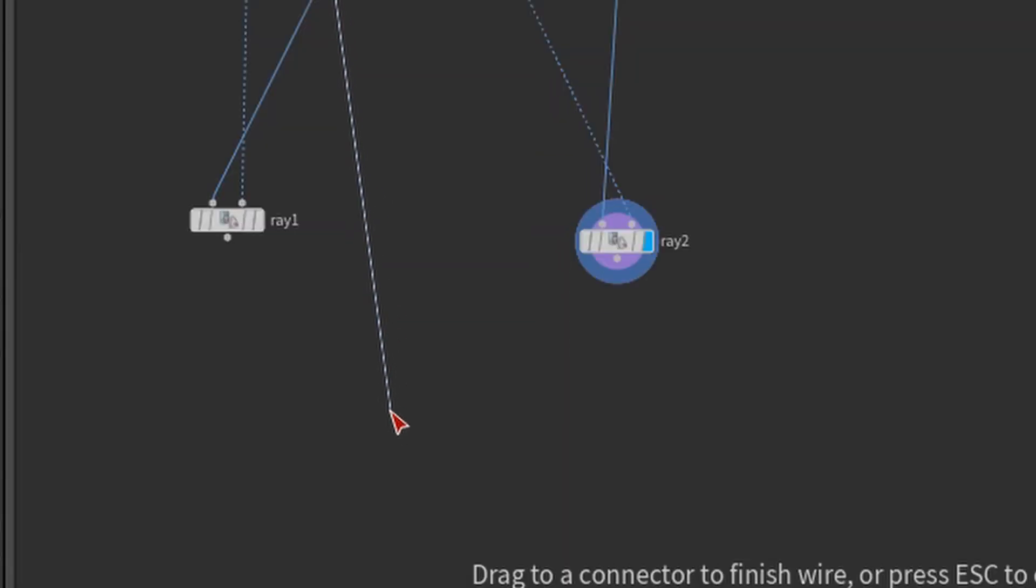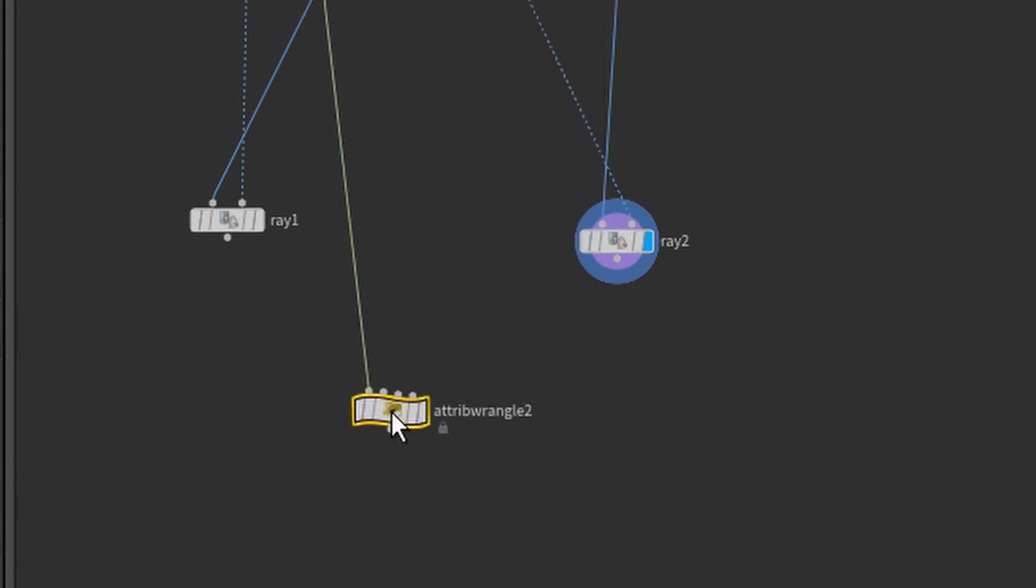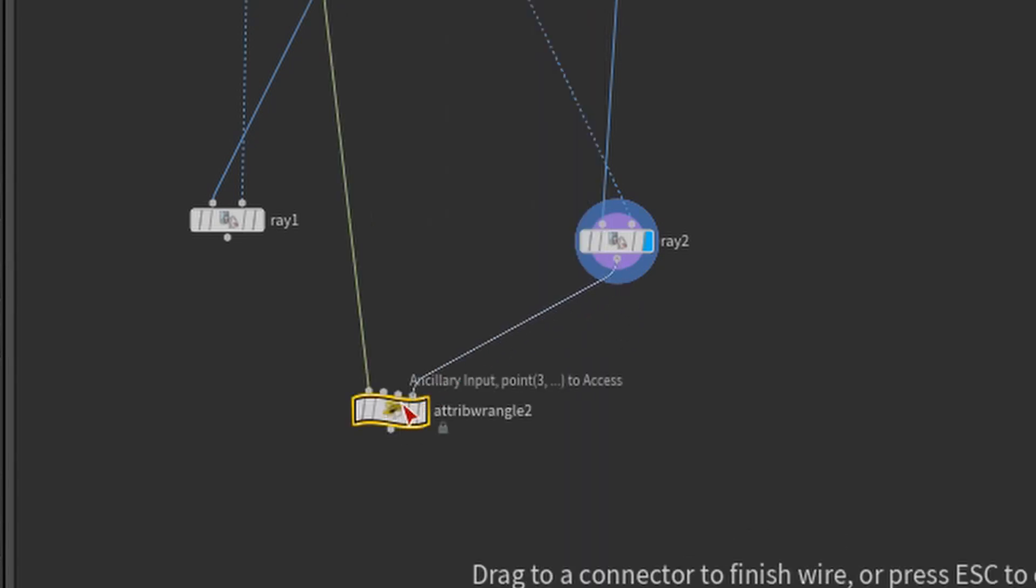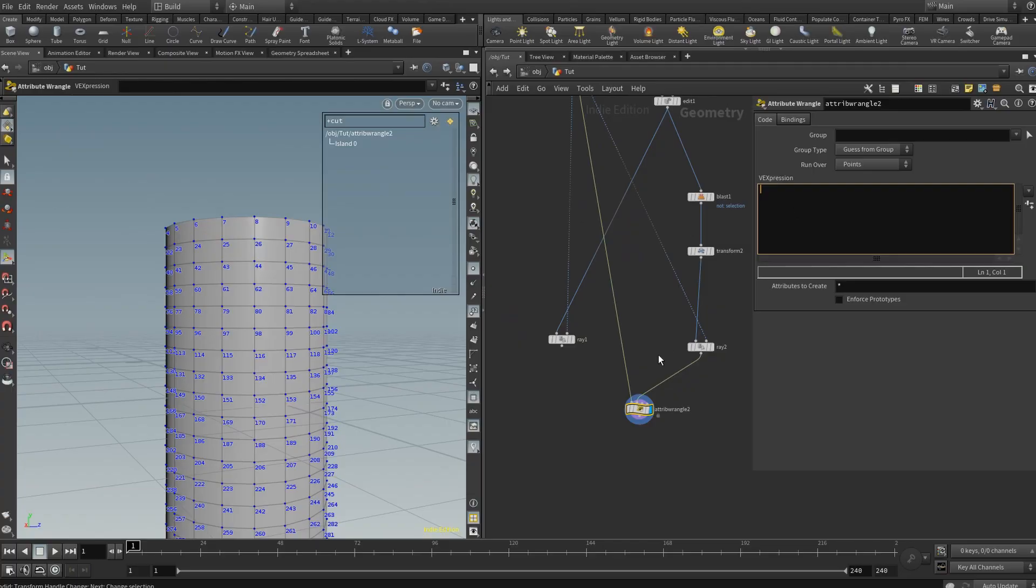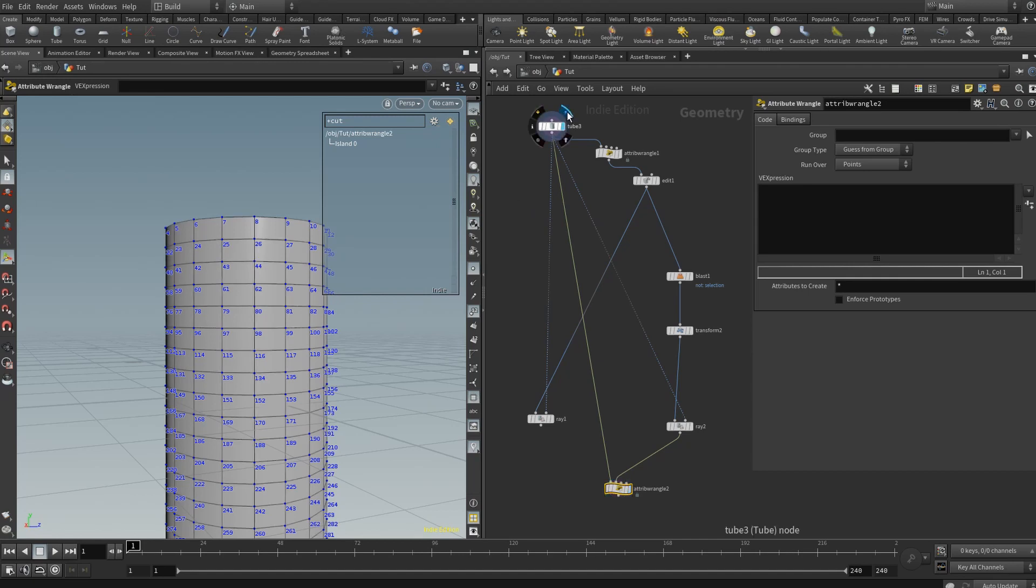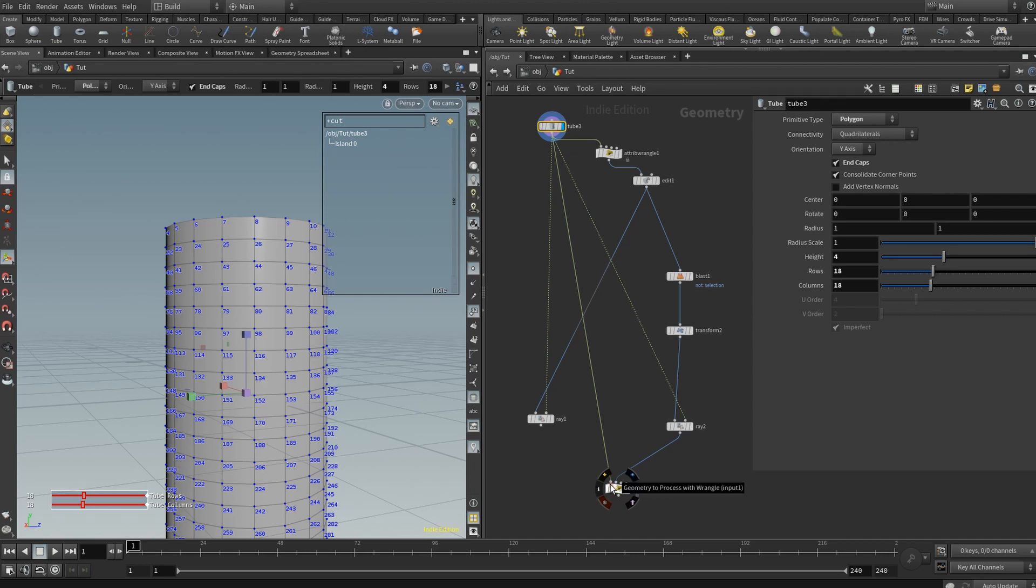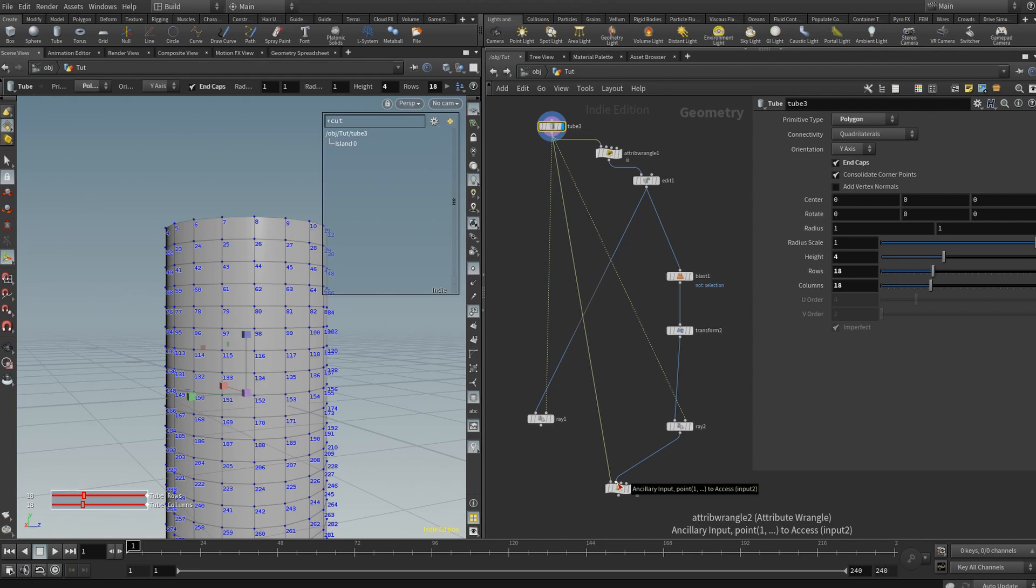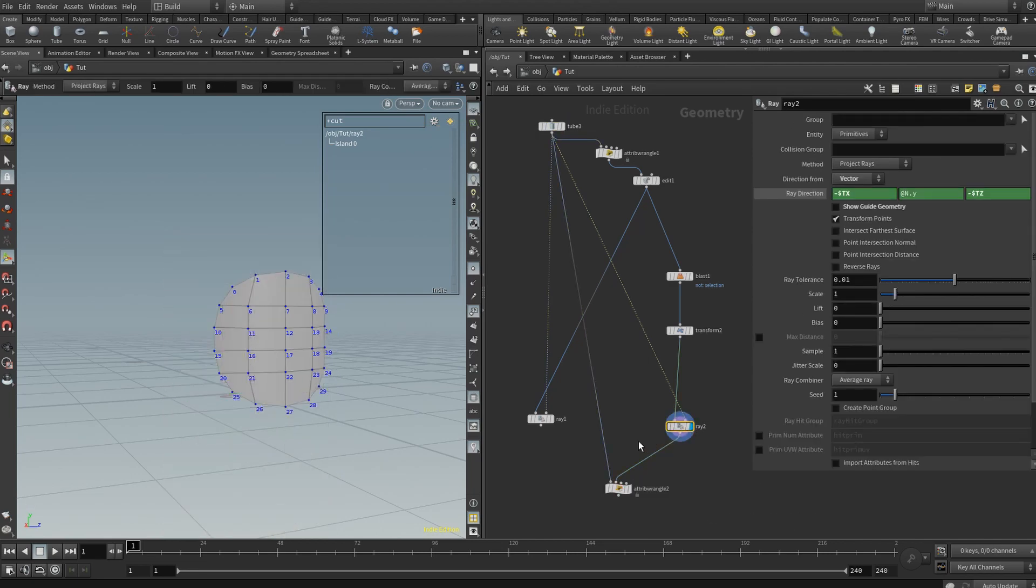All right, and now how do we reassemble this? Is we'll grab our original geometry, we will get a wrangle node. And we're going to do a little bit of vex magic. Okay, so we have in our input one, we have on the attribute wrangle node right here, we have our original tube going into input one, which is actually input number zero, if you want to be mathematically correct in programming language. And in our second input, which is input one, we have our ray traced circular patch. And both of these have ID values that corroborate.